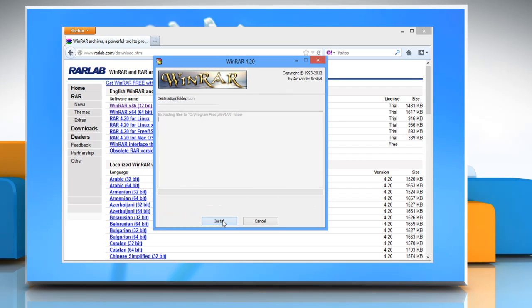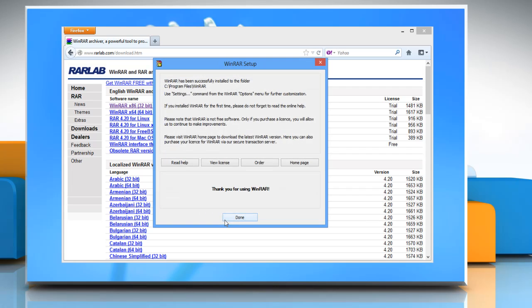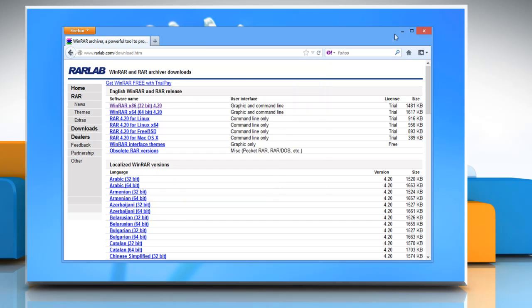Click install and wait for the installation process to complete. Click OK and then click done. Close all the opened windows.